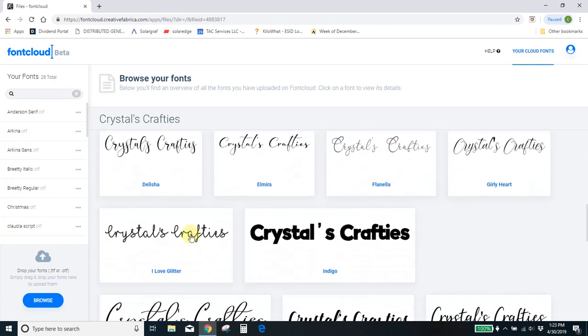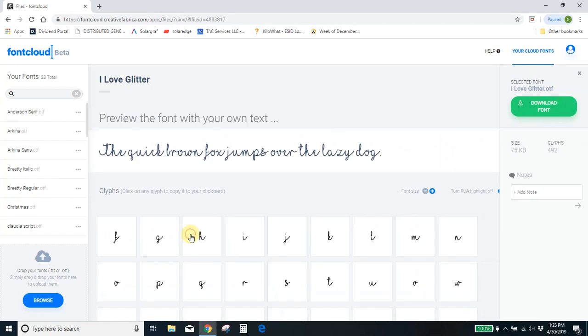So let me find a good one that's got short codes. This one. Everyone loves this font. The I Love Glitter font. It's awesome.